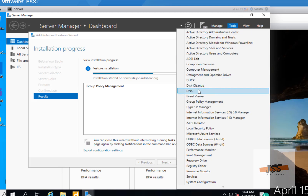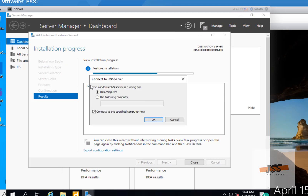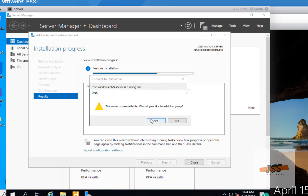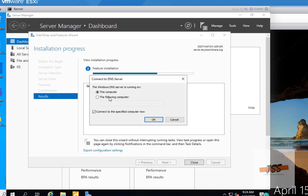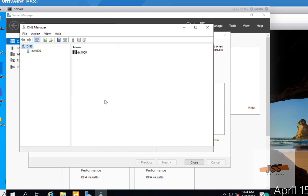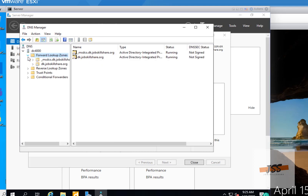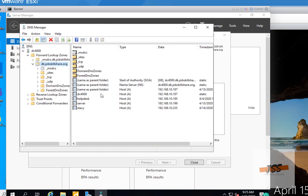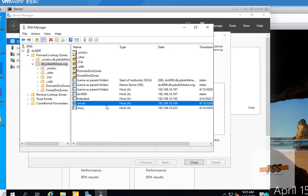I can open the DNS tool — it asks whether the Windows DNS server is running on this computer or another computer. Since it's a different server, I'll select the other computer option and enter the domain controller's address. Once I add that, I can get into DNS and work with records like A records and other DNS entries — all remotely from this machine.